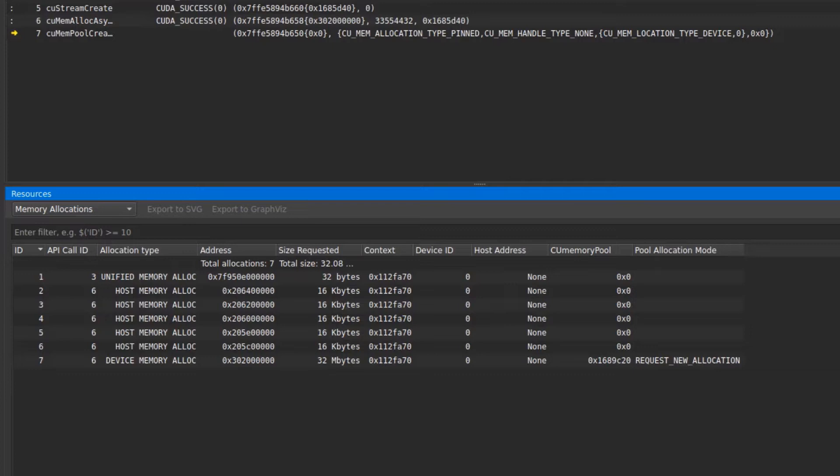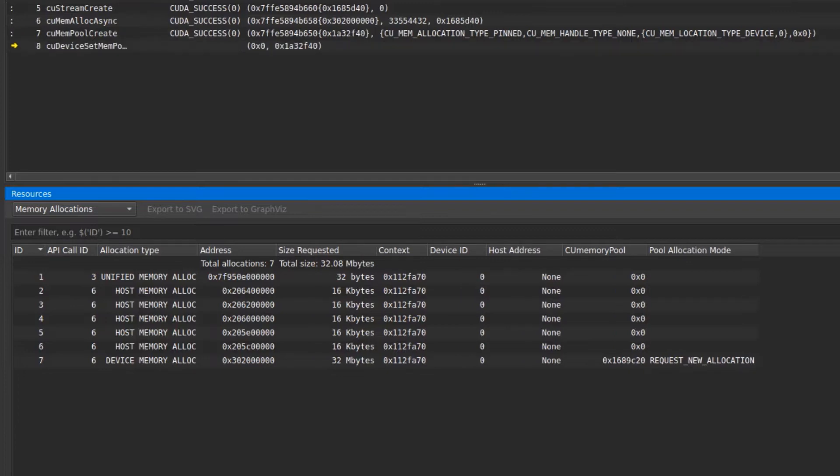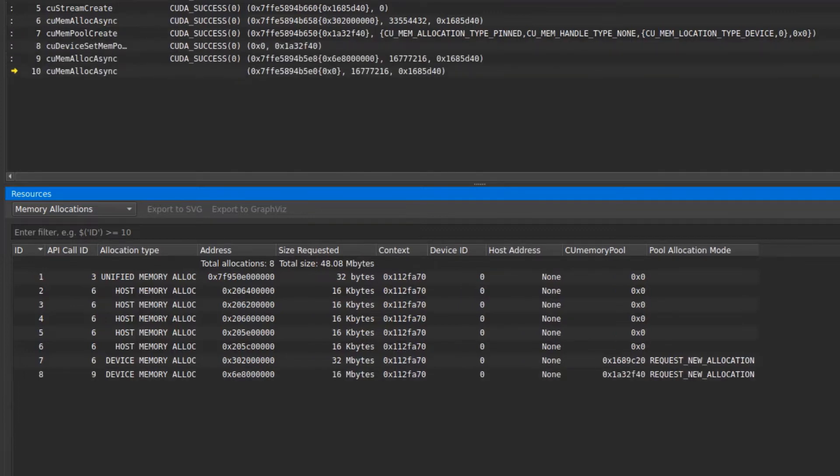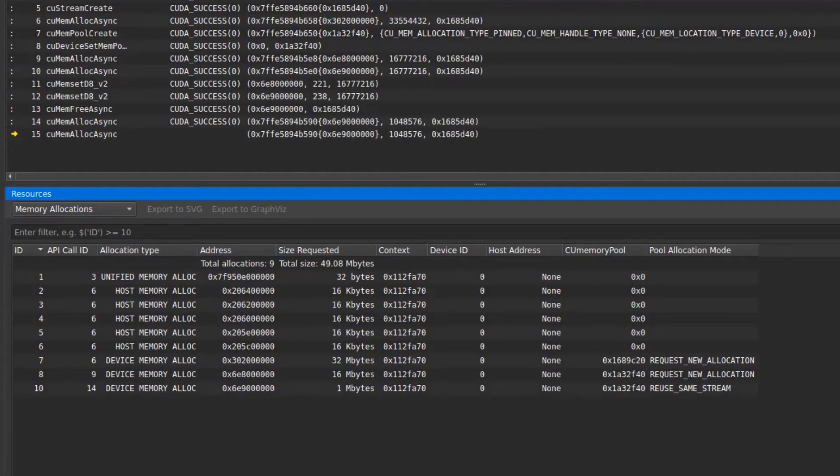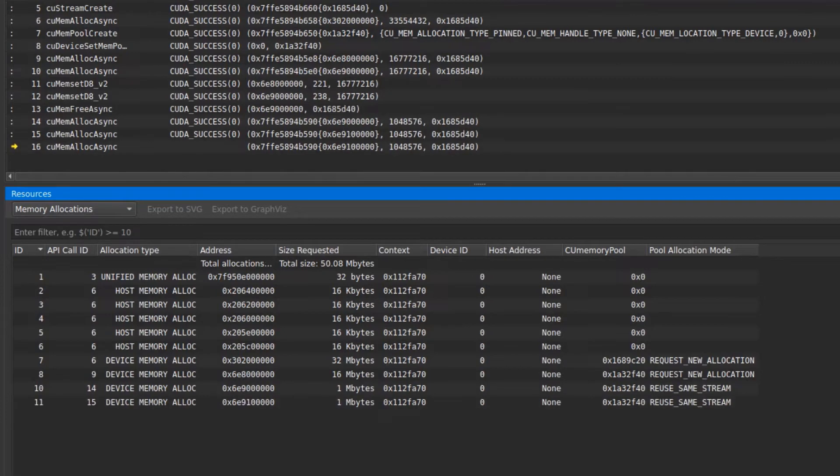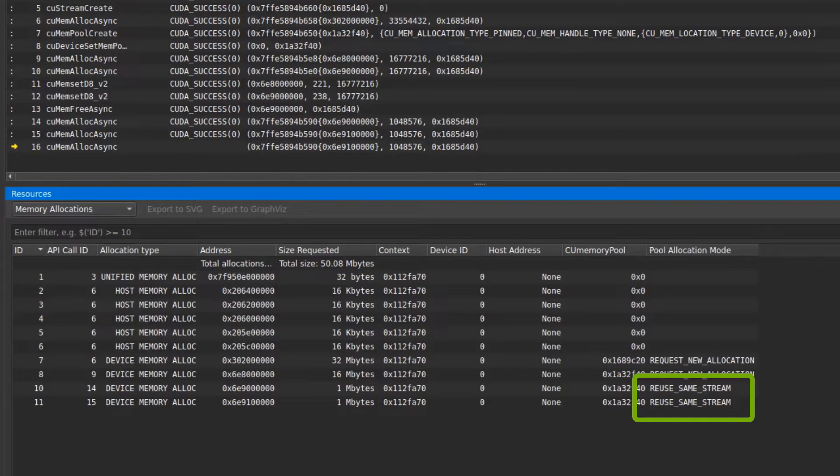If this is the first allocation from a pool, we see request new allocation as the allocation mode. But after the application freed some memory in this pool and allocates again from the same pool, we see a different reuse mode listed. This means the application is avoiding another system allocation and reusing an existing pool. By maximizing your memory pool usage, you can improve performance by avoiding system allocation overhead.